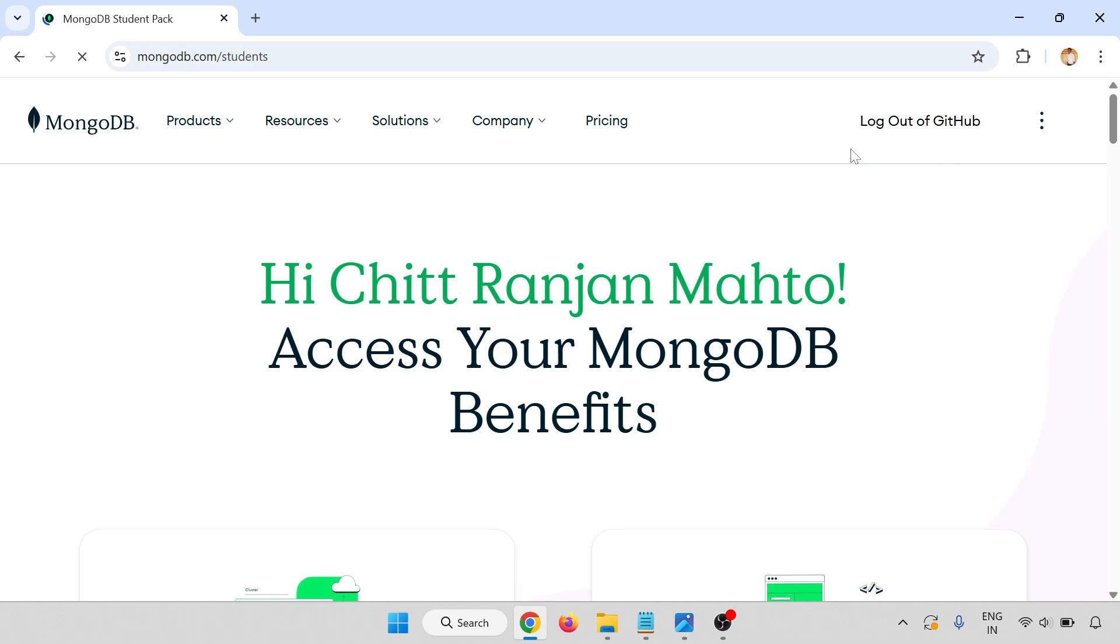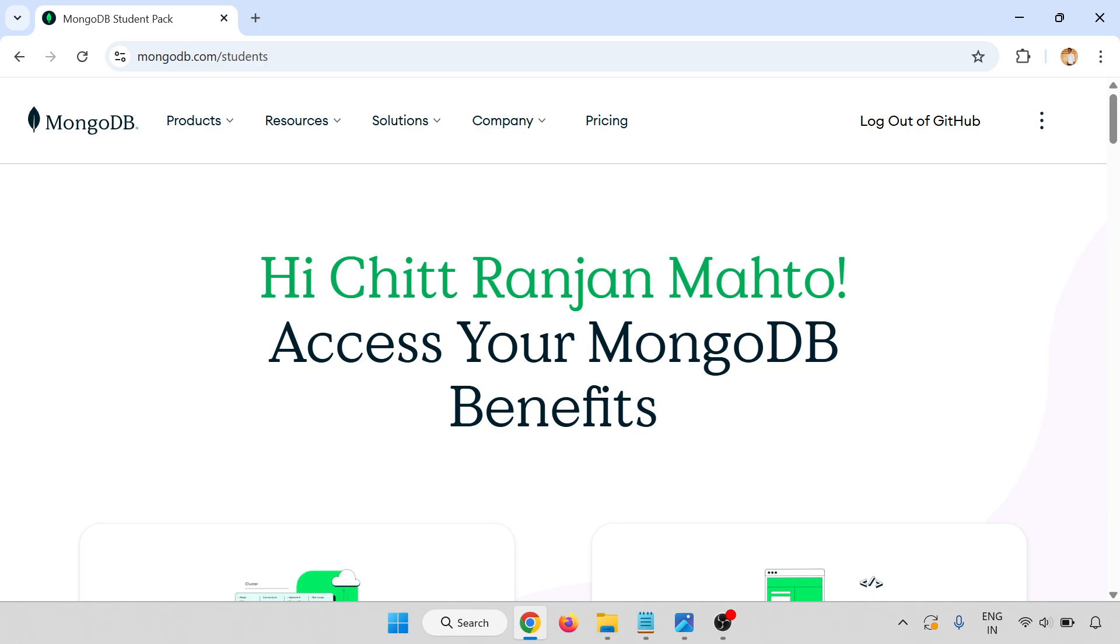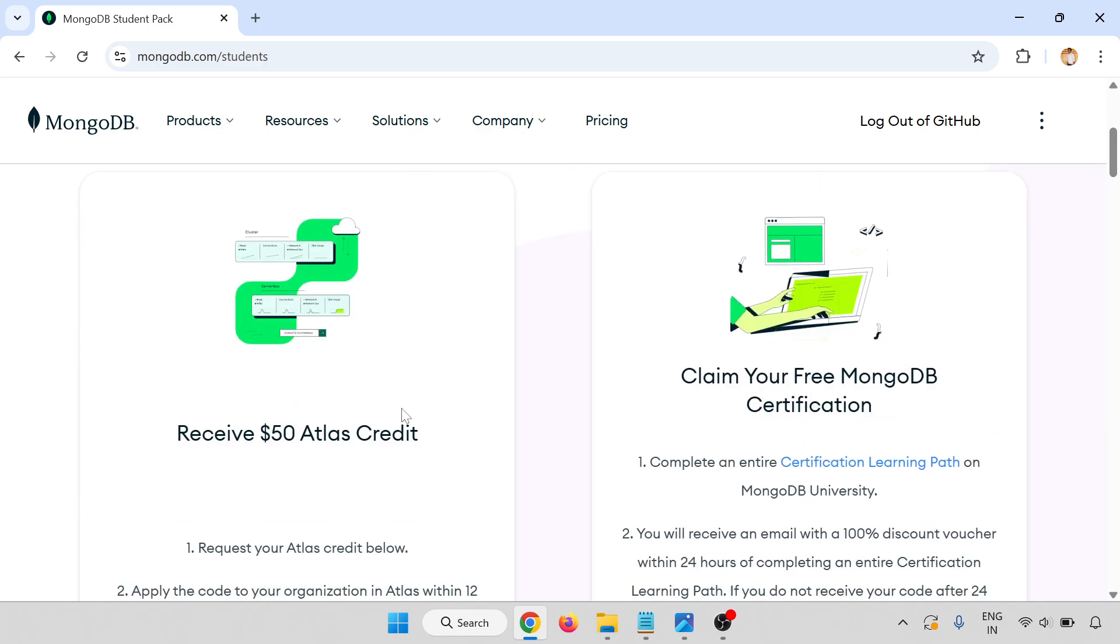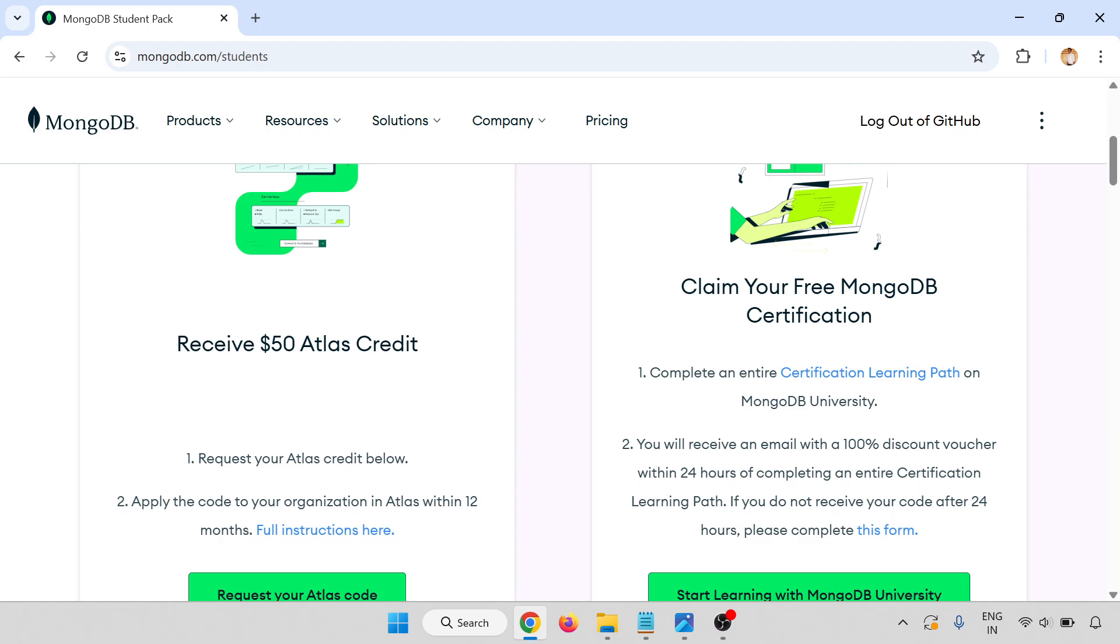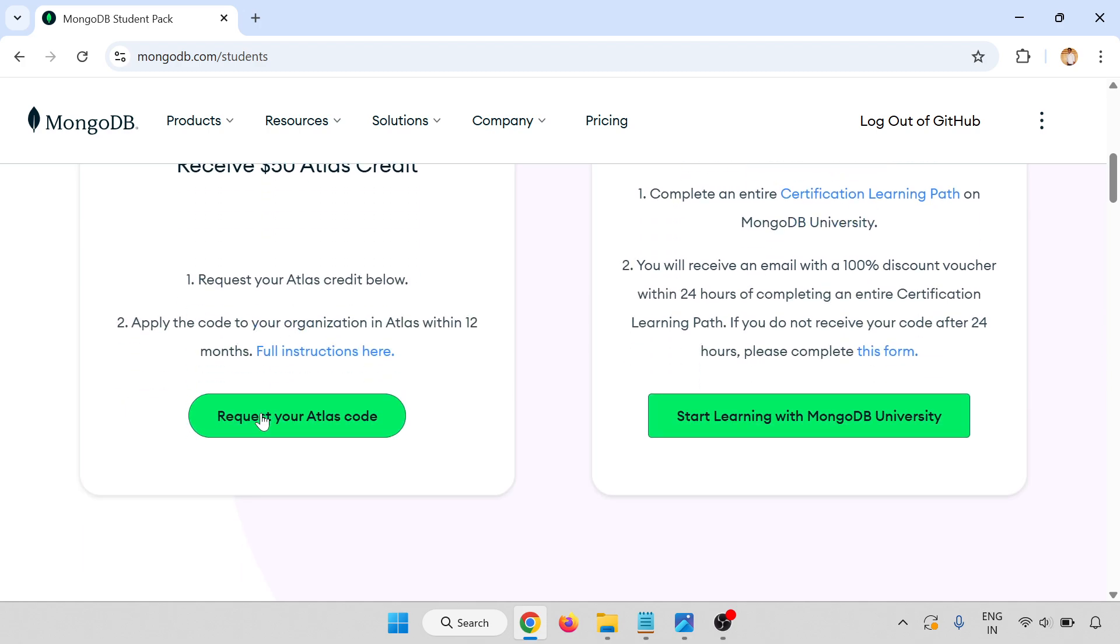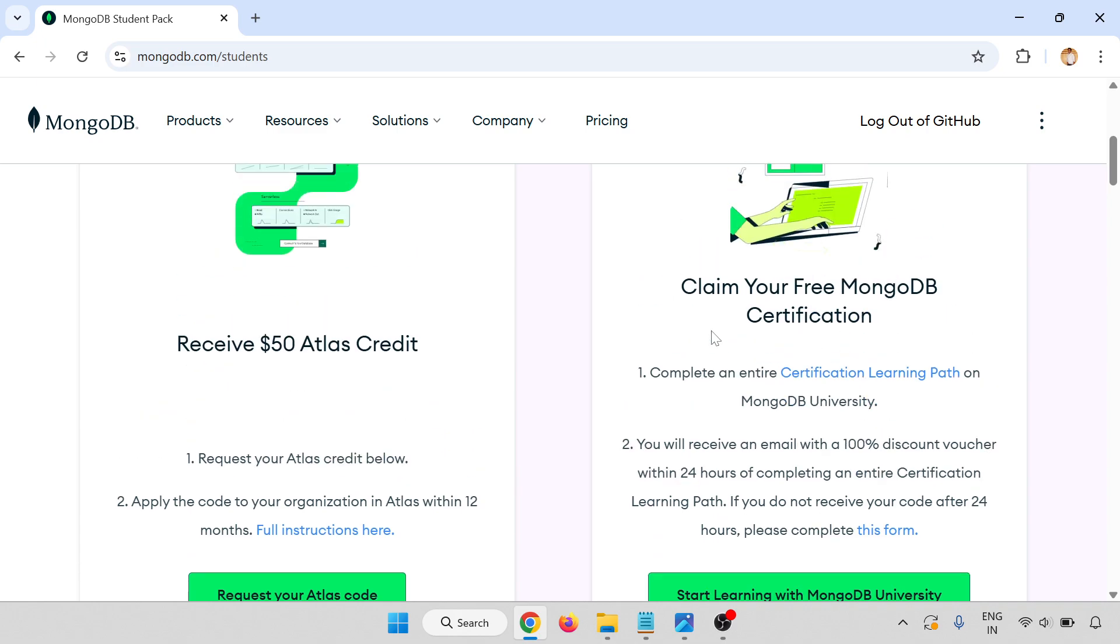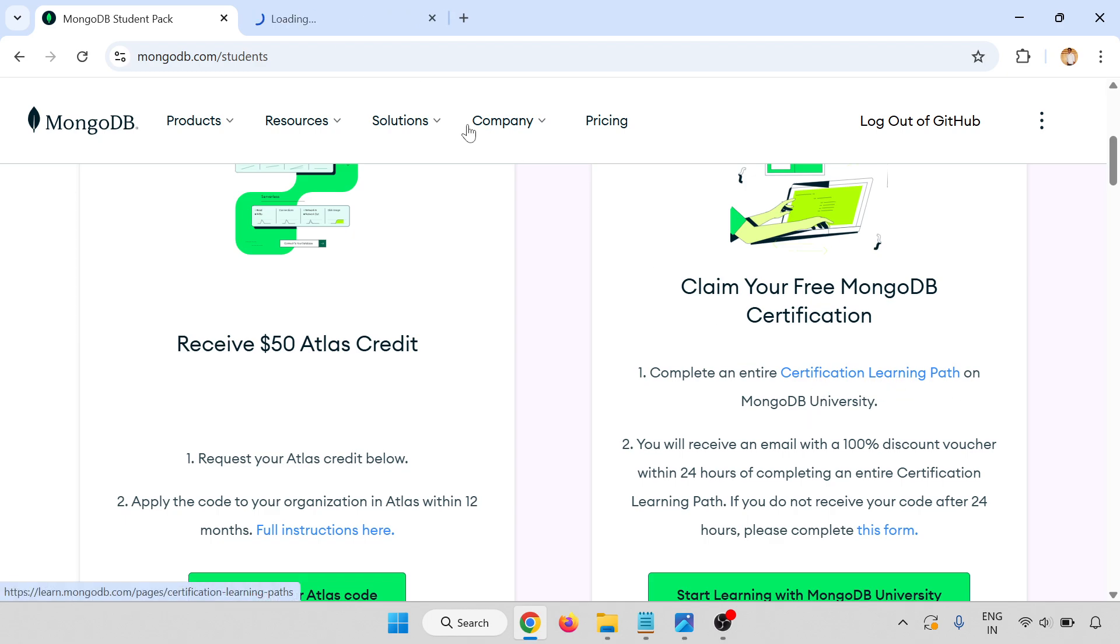I have signed in. Log out of GitHub. Hi Chitt Ranjan Mahto, this is your name. Your name you will get, and access your MongoDB benefits. Receive $50 Atlas credit. Go through this one, Atlas code. And here, claim your free MongoDB certification, complete the entire certification learning path on MongoDB University. Go through this one.